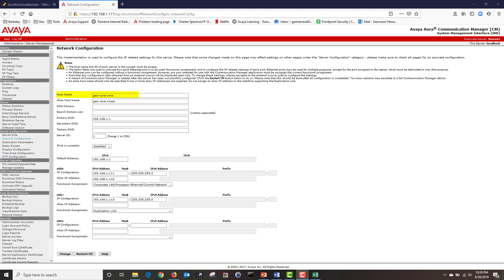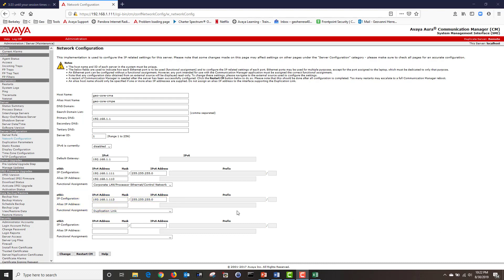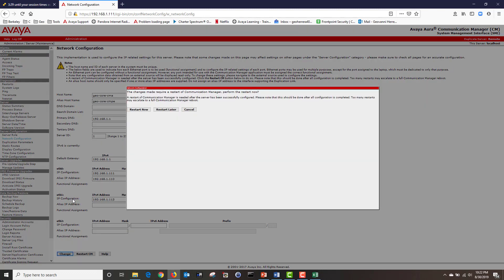Under host name, put the name of your Communication Manager host name. Under alias host name, put the name of your processor Ethernet host name. Then put your primary DNS, secondary DNS, and tertiary DNS if you have one. Under server ID, leave your main CM as 1. But when you configure your standby server, make sure to change the server ID to 2. Next put your default gateway. Under eth0, I have the IP address of my Communication Manager along with the subnet mask. Under alias IP address, I have the processor Ethernet IP address. Under functional assignment, I have corporate LAN processor Ethernet control network. Under eth1, I have the IP address of my duplication link along with the subnet mask, and under functional assignment I have chosen duplication link. Now that I'm done configuring my network settings, I'm going to click on change and then restart my CM.